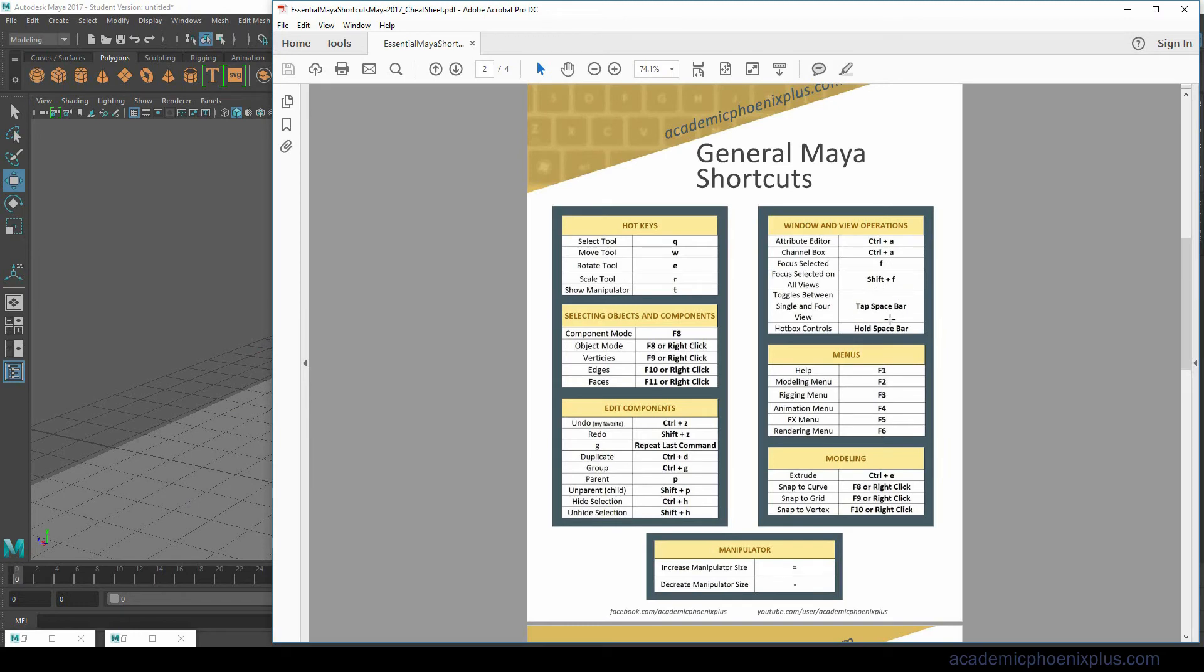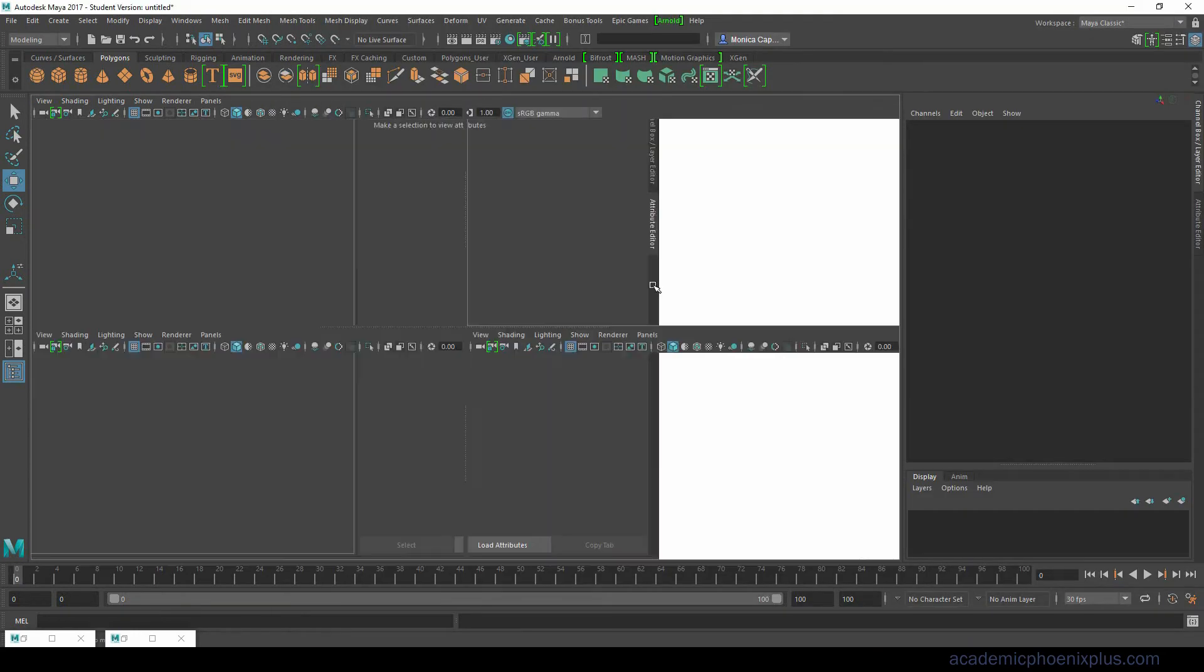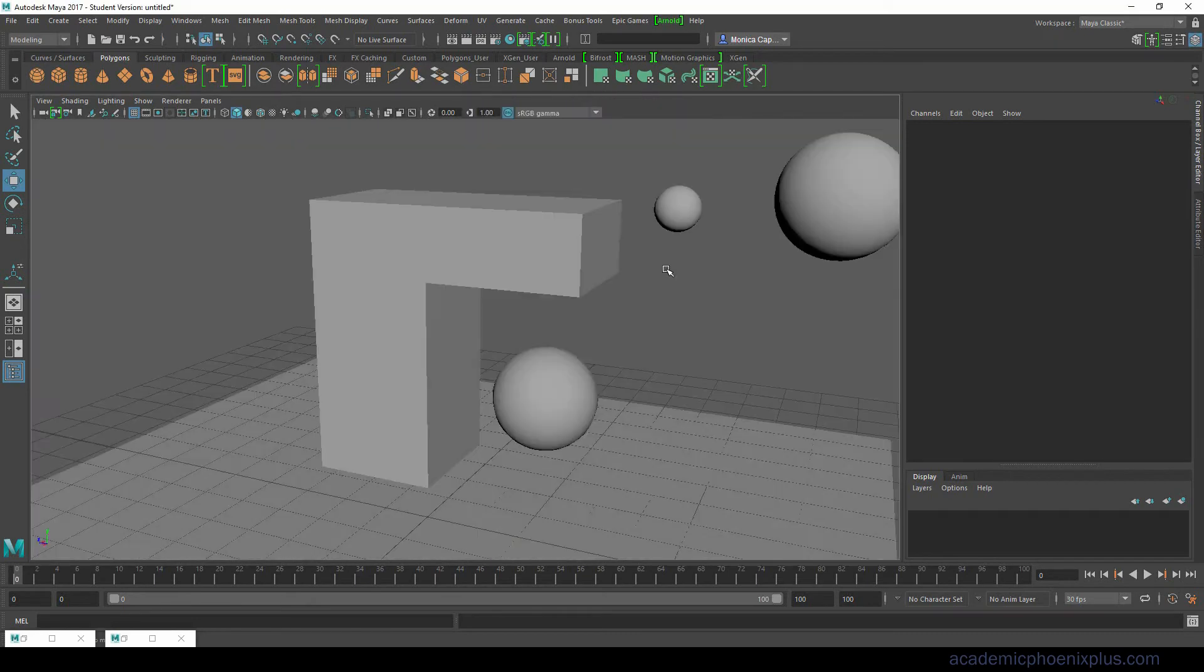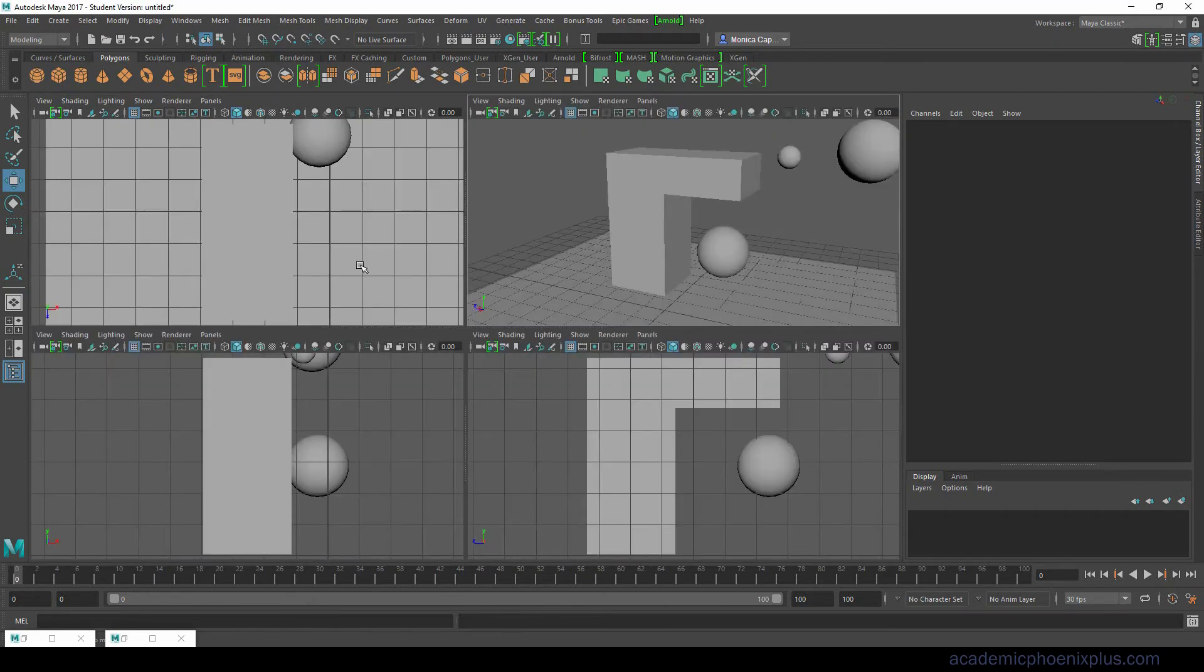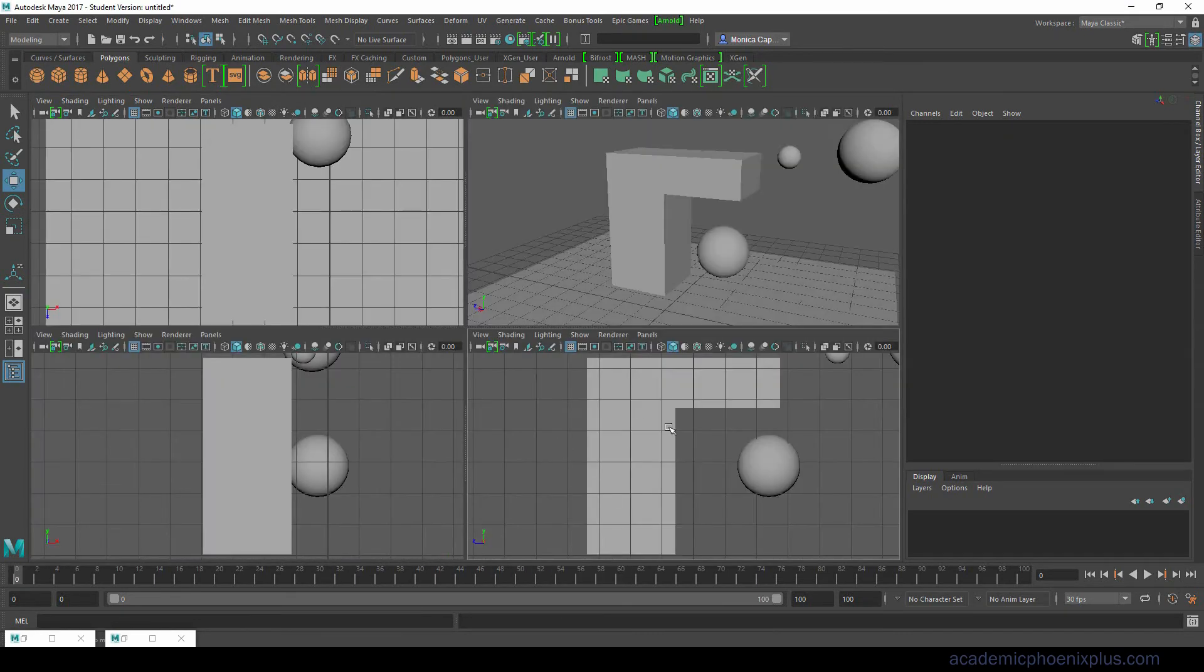The space bar is actually pretty powerful. If I quickly click on the space bar it will take me from perspective to the four views. I can put my mouse over the side view or the front view or the top view, hit quickly the space bar and it will take me to the view where I'm hovering over.